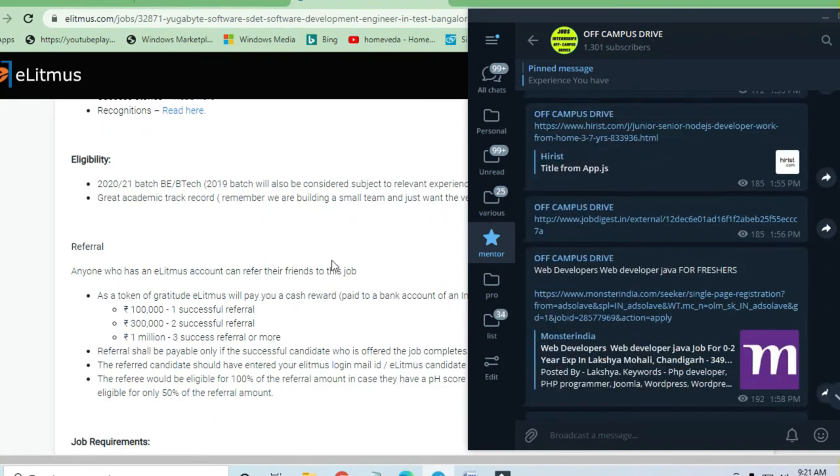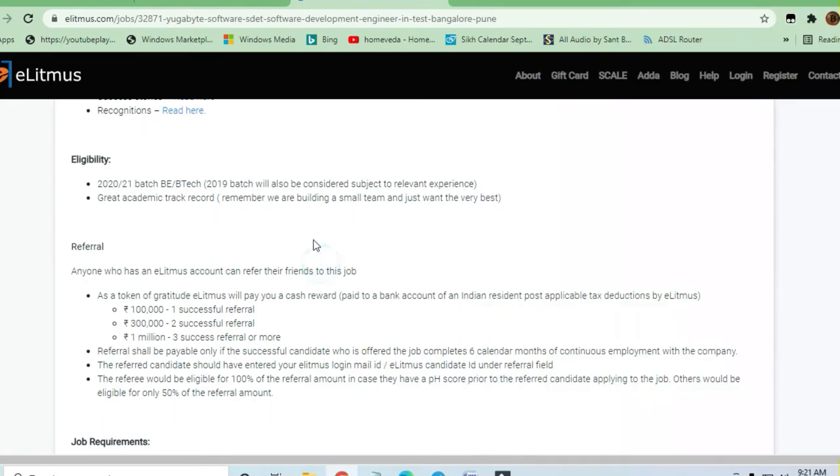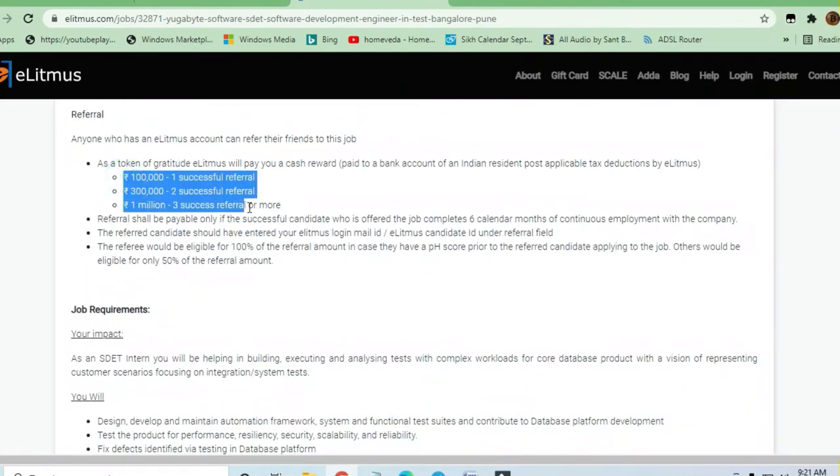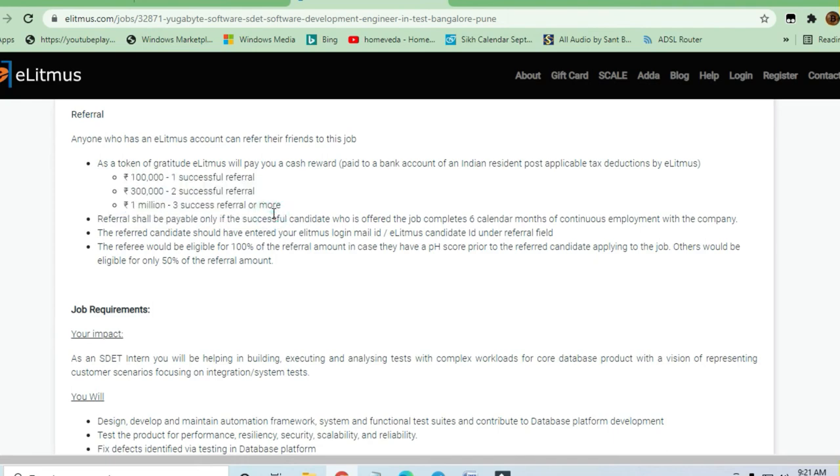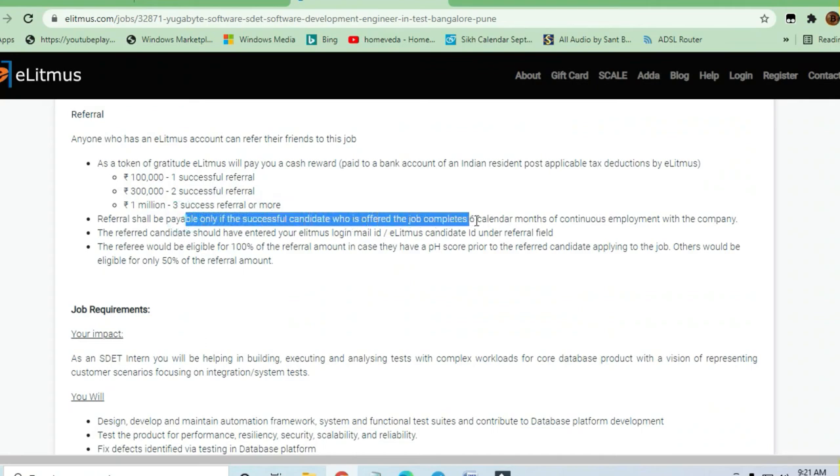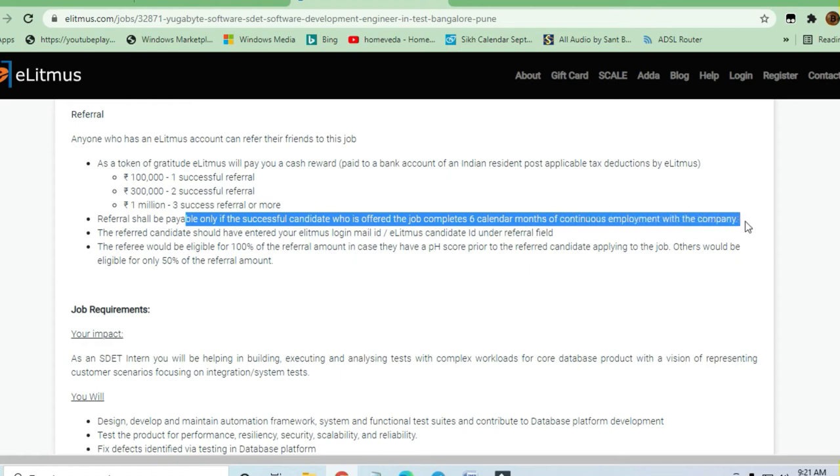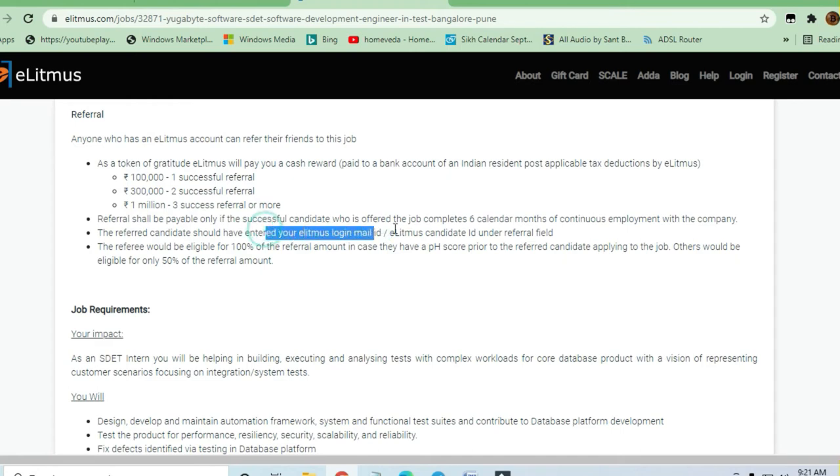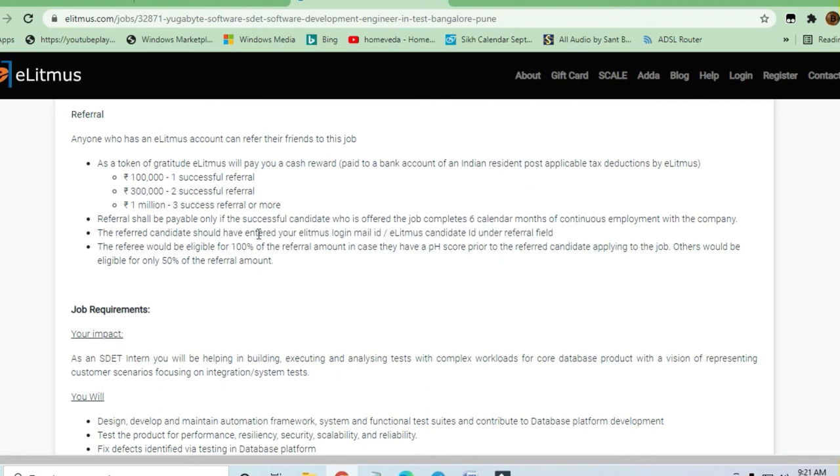One lakh is a very huge amount - for three referrals they're giving you 10 lakh rupees. The referral shall be payable only if the successful candidate who is offered a job completes six calendar months of continuous employment with the company. The referred candidate should be entered through your email ID in the e-litmus referral field.